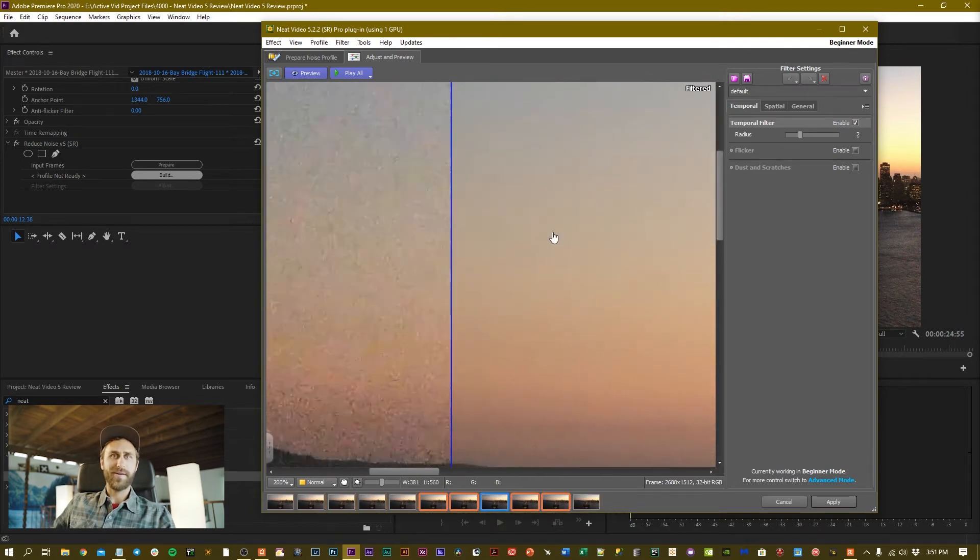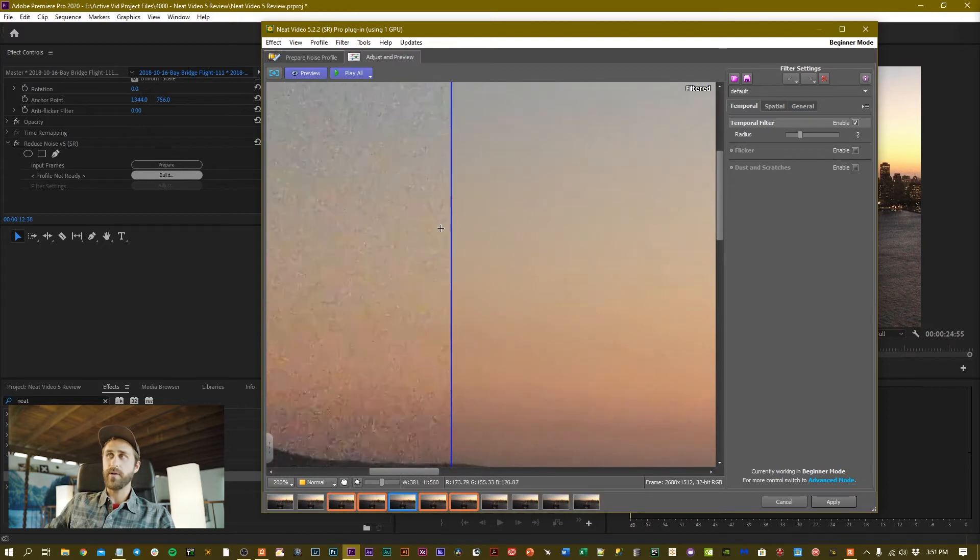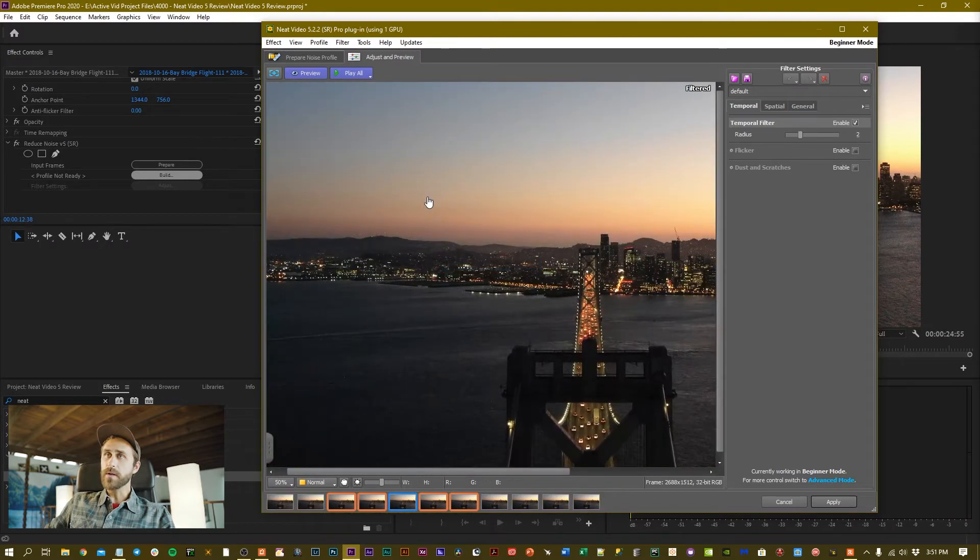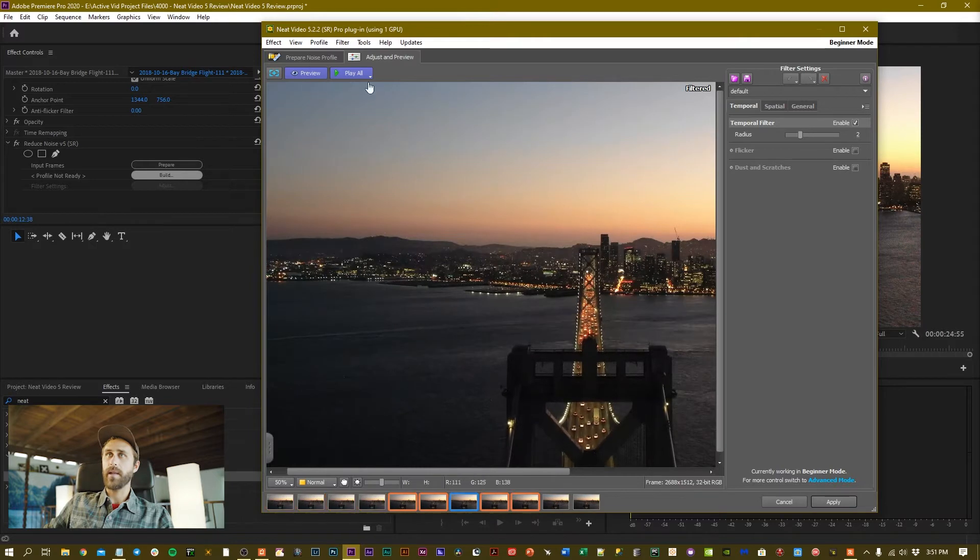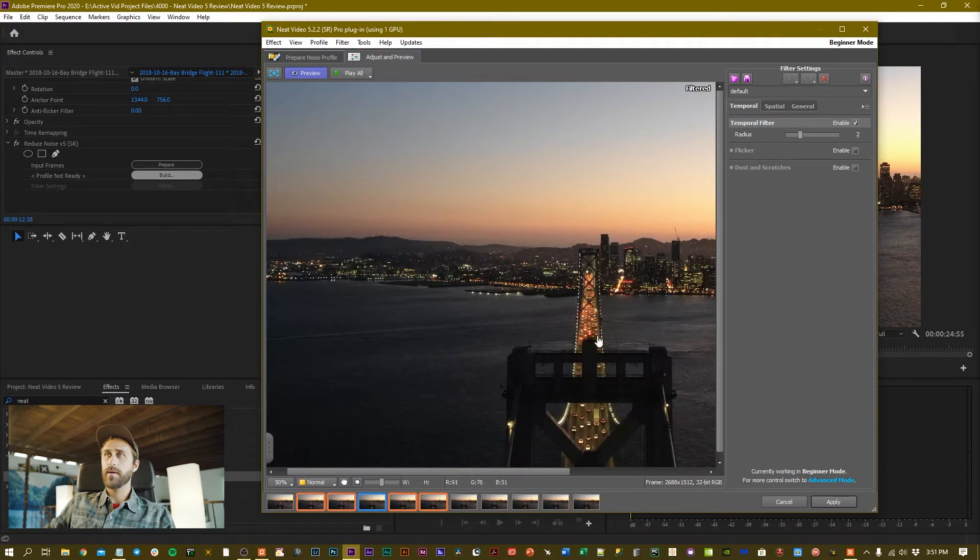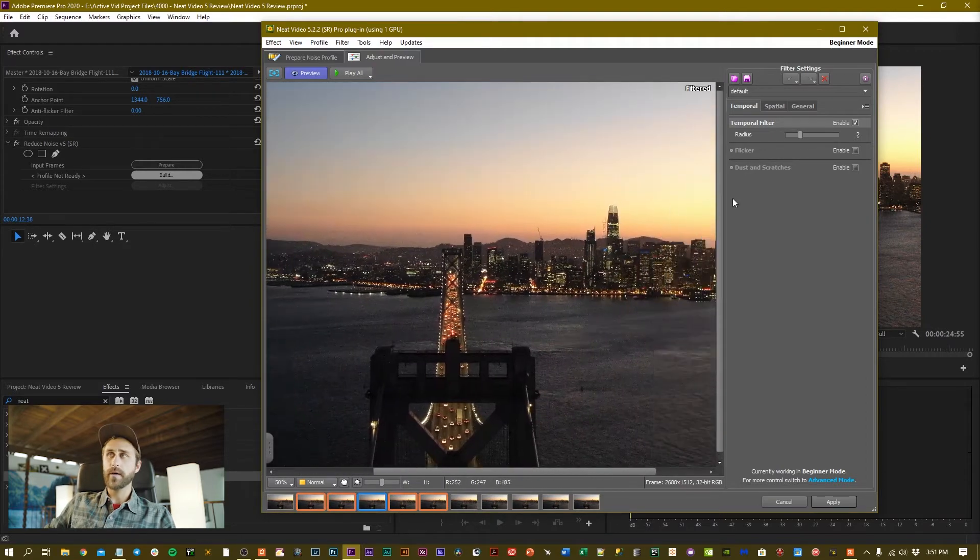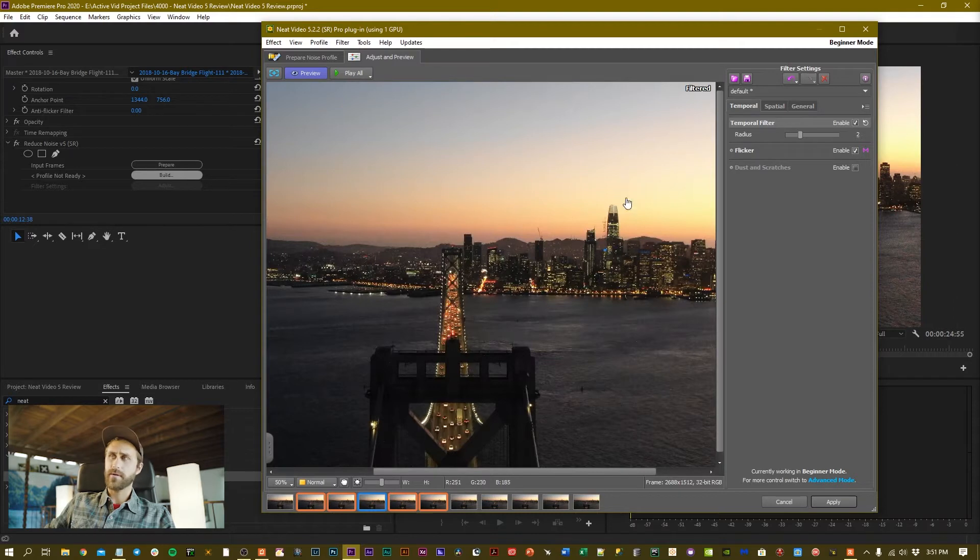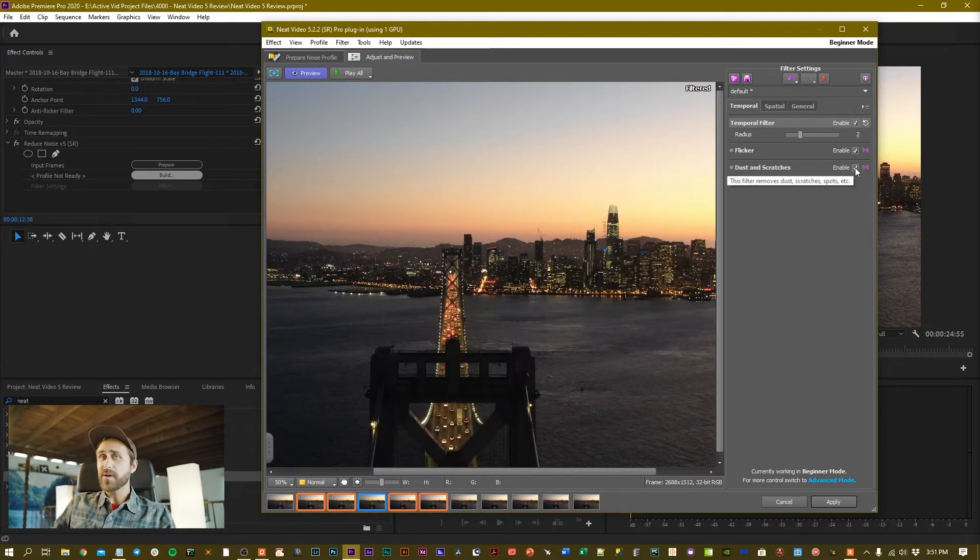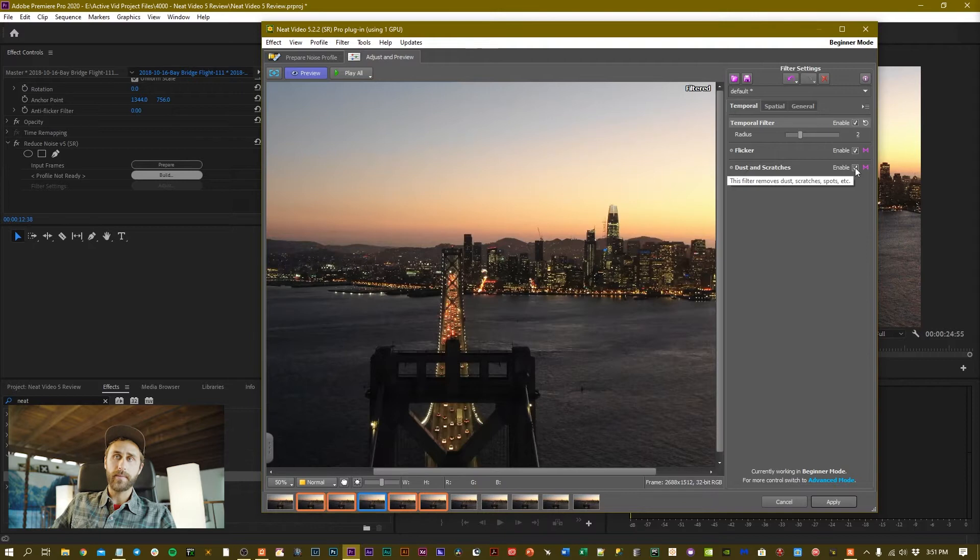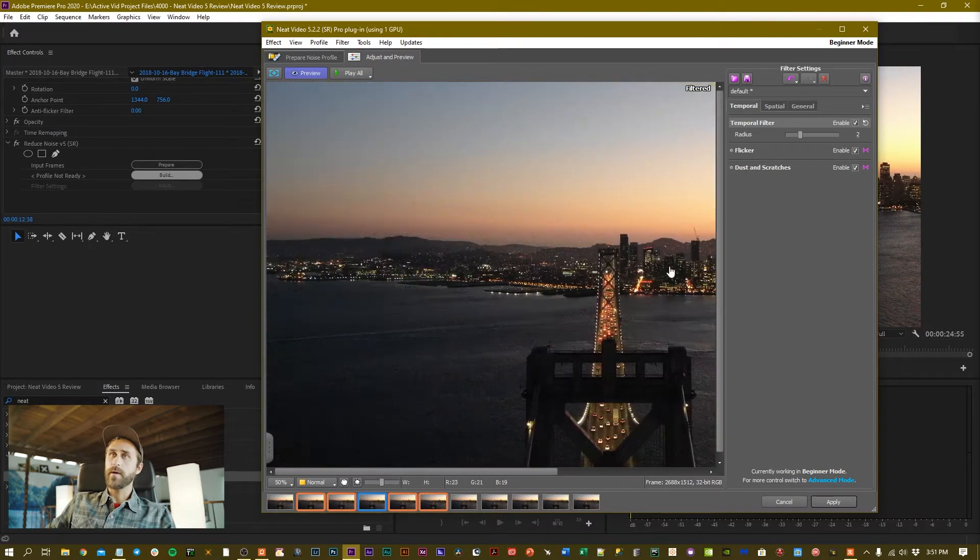All that noise is gone and the program did a really excellent job. Now if I want to add a couple extra features—let's say I'm noticing some flickering—I can enable the Flicker feature. If there was some dust or scratches on the lens, this actually does a pretty good job removing some flickering, dust, and scratches depending on the gear that you're using.